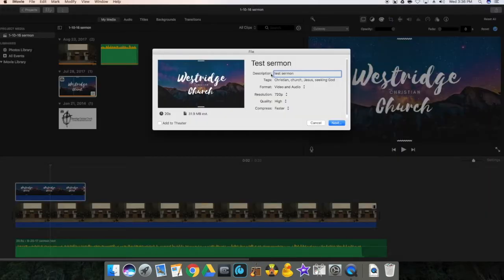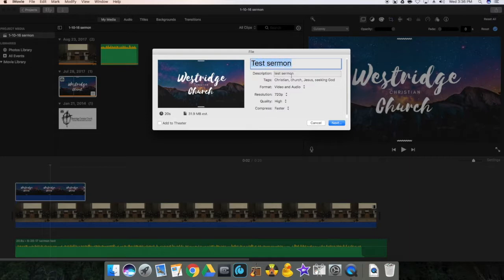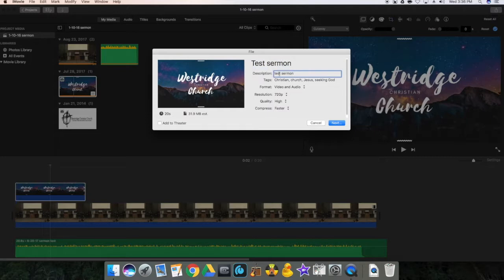Once we click on file, then you can rename to that Sunday's date. And if there is a sermon title, that's fine. And then any other tags you want to put into that. And then next.